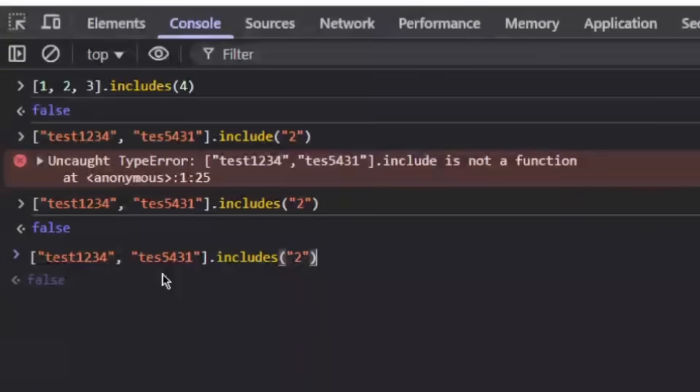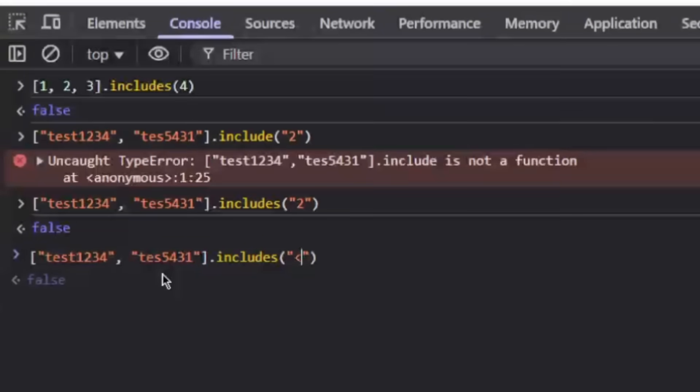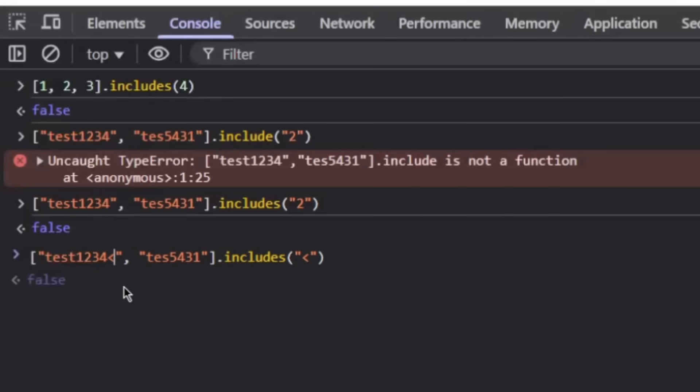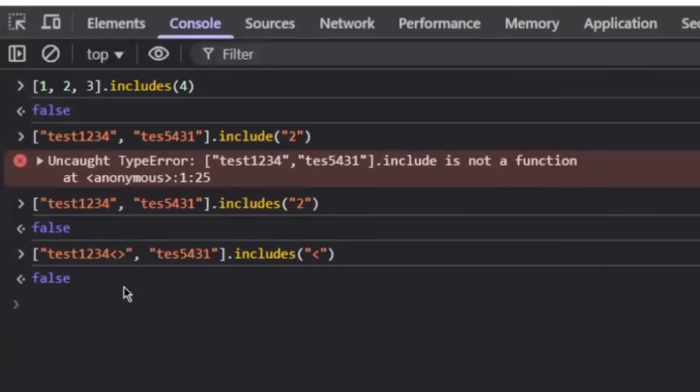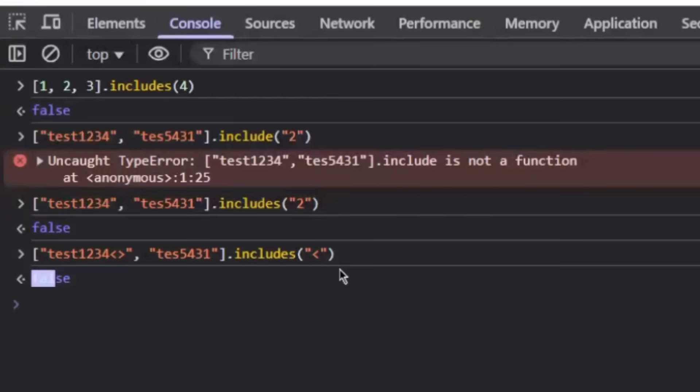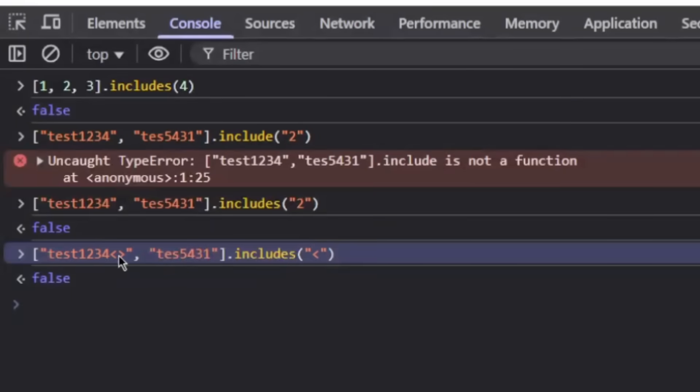So our XSS mitigation technique won't work. Because what we can do is we can still enter these characters within the array. And it will just say false, even though it's still contains it.